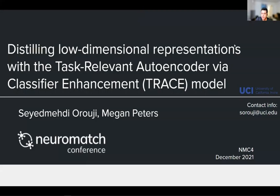Hi, my name is Mehdi Oruji. I'm a PhD student at the University of California, Irvine, and today I'm going to talk about our work in distilling low-dimensional representations with task-relevant autoencoder by classifier enhancement, or the TRACE model.